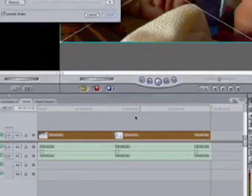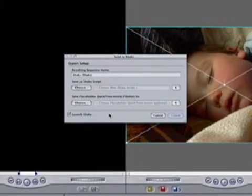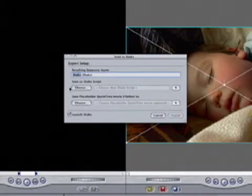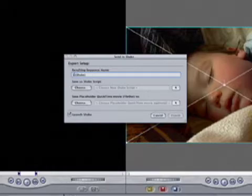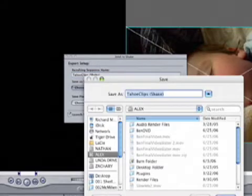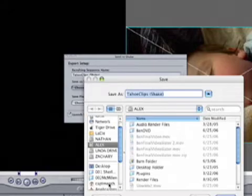This will open up our Sending dialog box, and we want to change our resulting sequence name. And then we choose our Shake script, and put that somewhere where we can find it later.